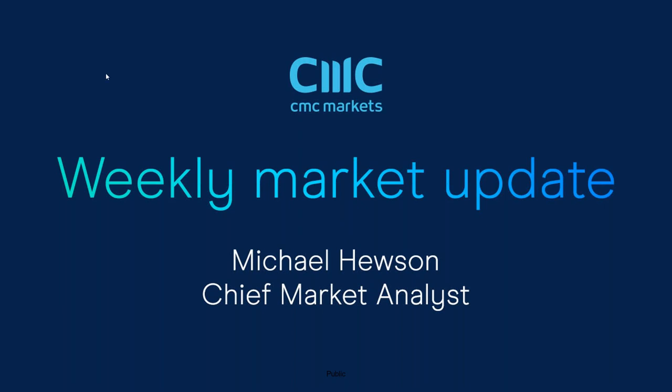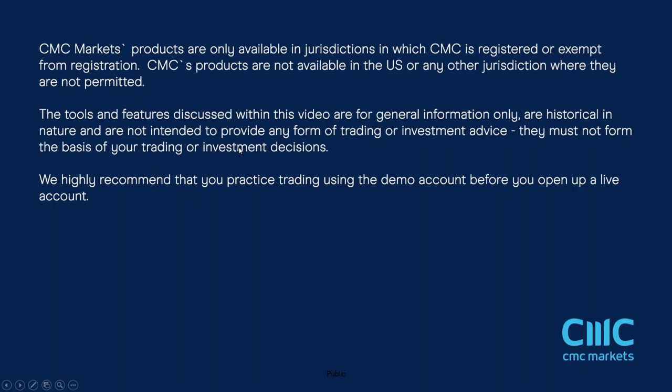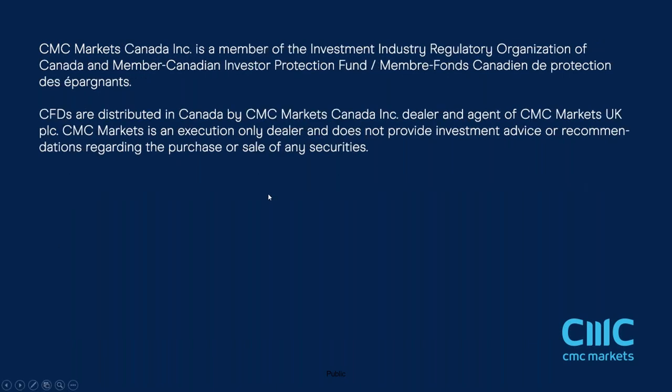Before we get started, just a couple of disclaimers as we start to look back at the price action of the last week or so, which has been yet another positive week for global equity markets and European markets in general. We've broken out through a number of key levels on the upside, and in the case of the NASDAQ 100, we've actually seen new record highs.